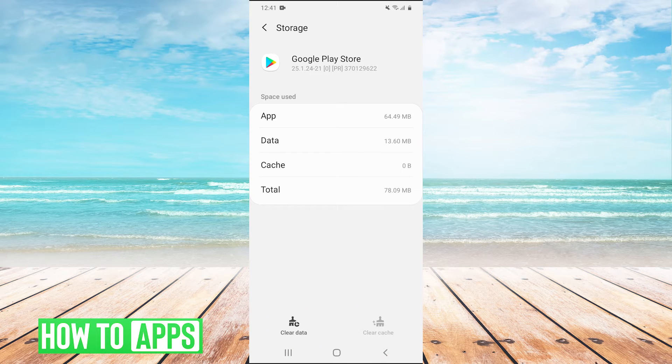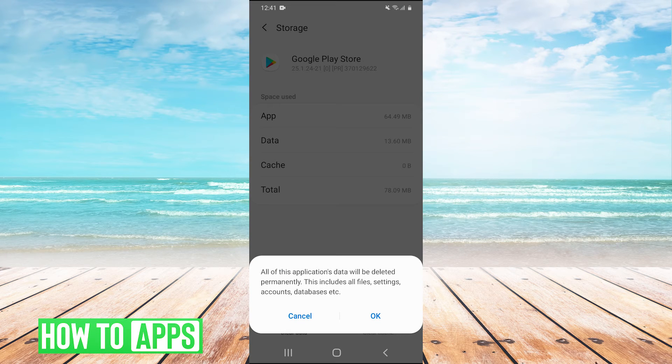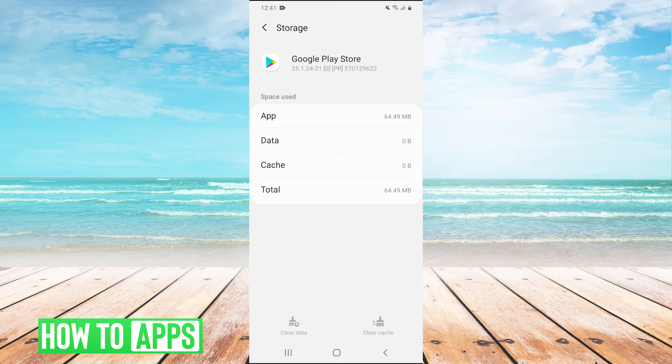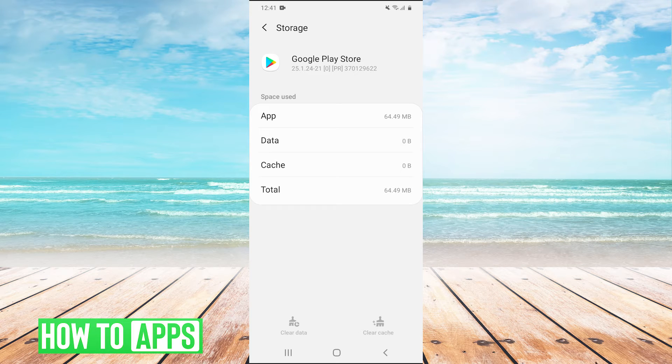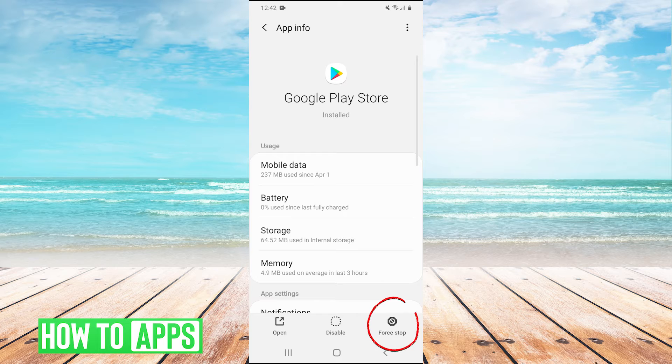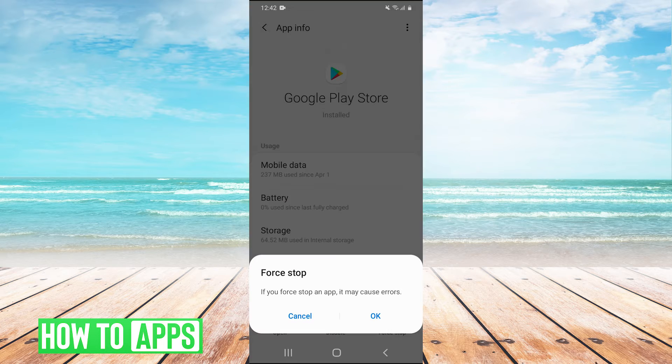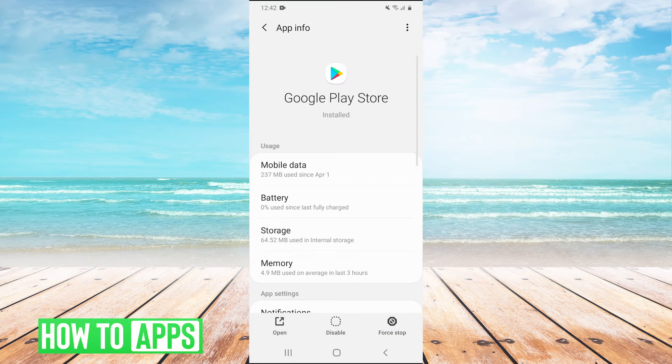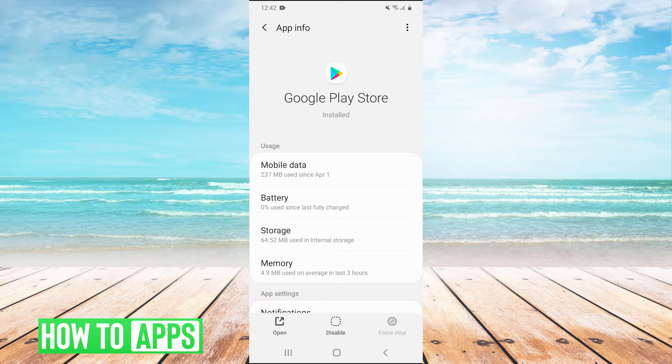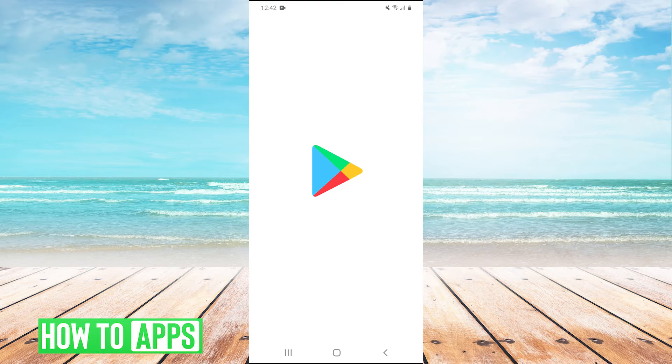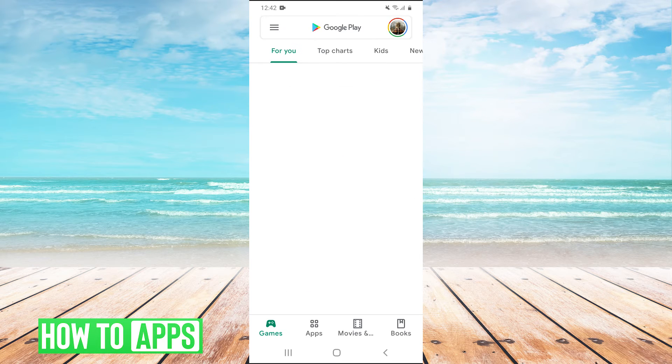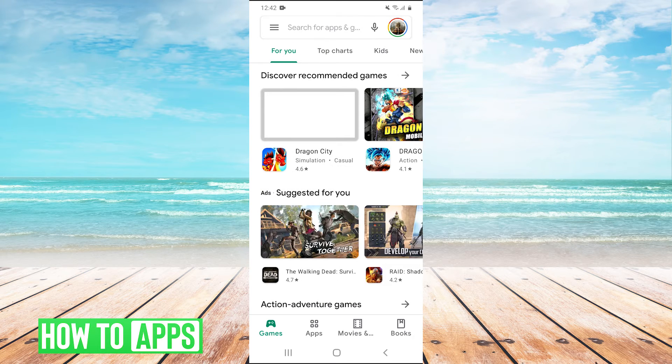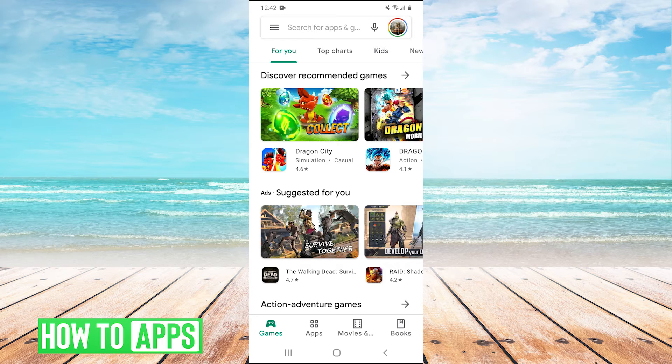Then after we do that, we go back and we're going to hit force stop on the Google Play Store and hit OK. Now after we've done that, we can go back and open up the Play Store after we've forced stopped it. And once it's open, you should be able to download apps again.